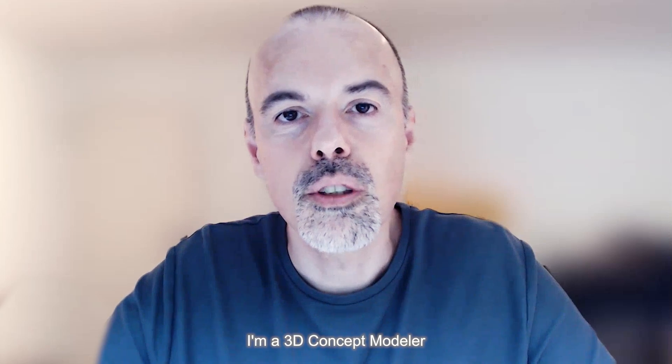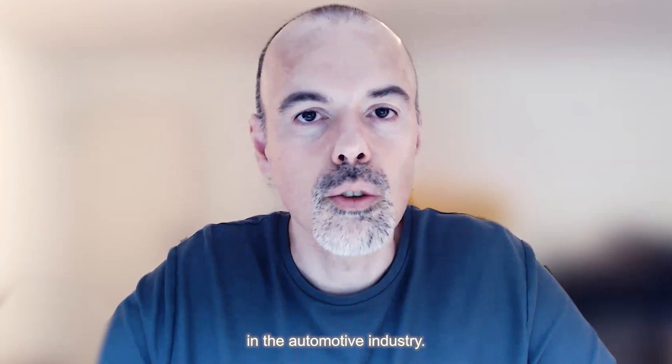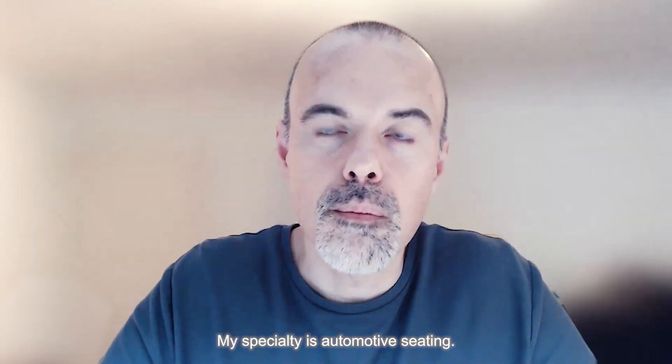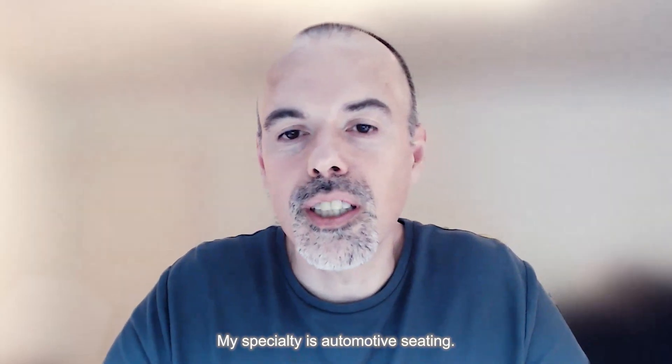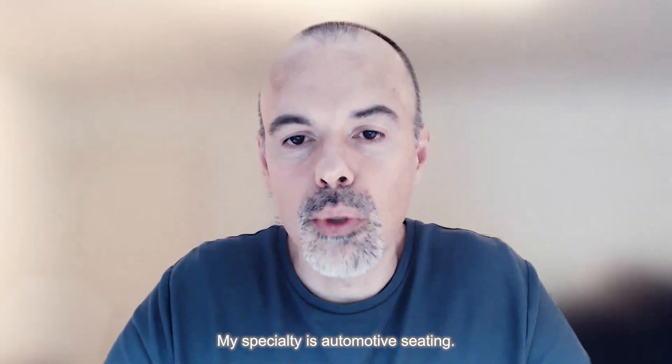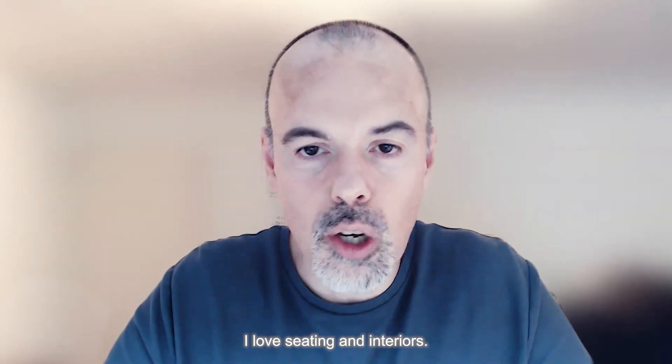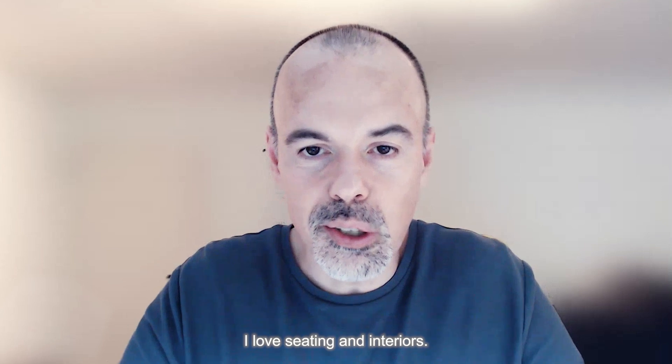Hi, I'm David Alvin Medina. I'm a 3D CAD modeler in the automotive industry. My specialty is automotive seating. I love seating and interiors.